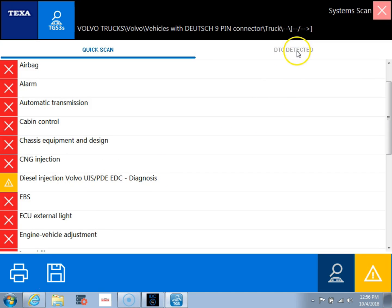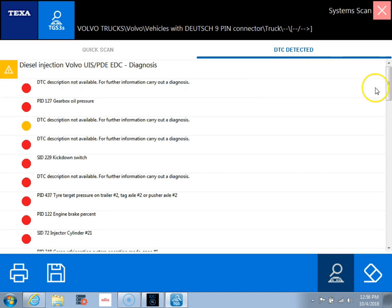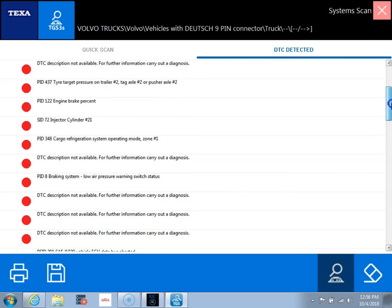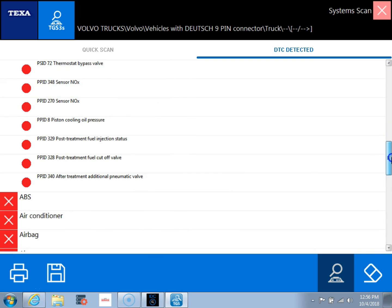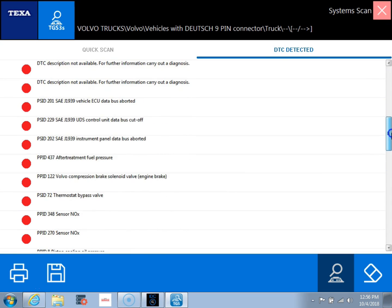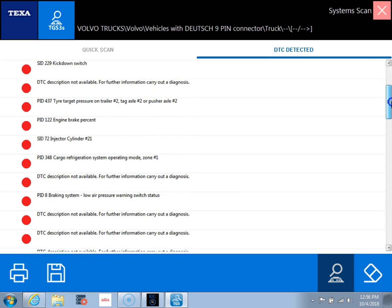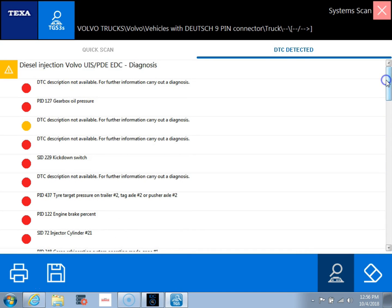Now we can also go to this DTC detected icon up at the top and it's going to show you all the fault codes for the different modules. So you can see all the different faults we have active in here. So now we can go up here to the top and double click on our module and get connected.